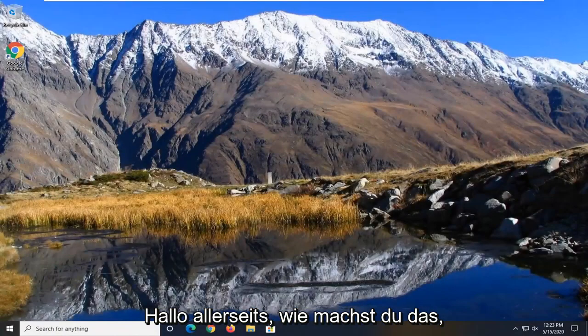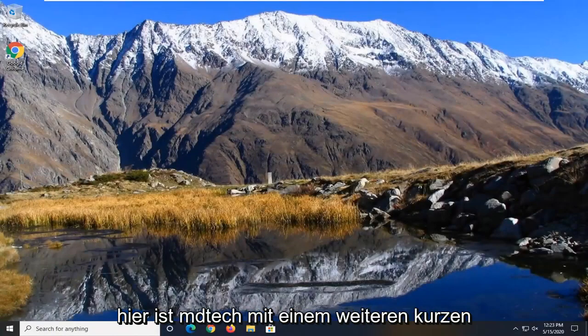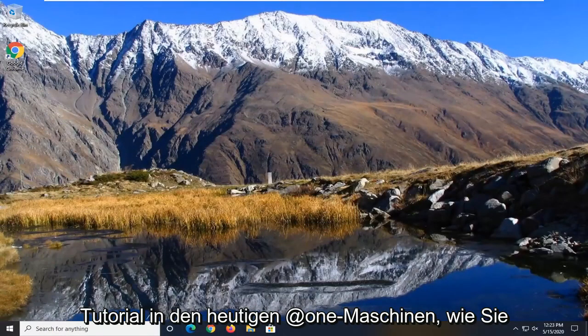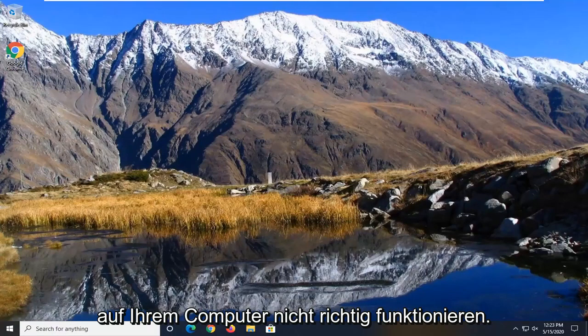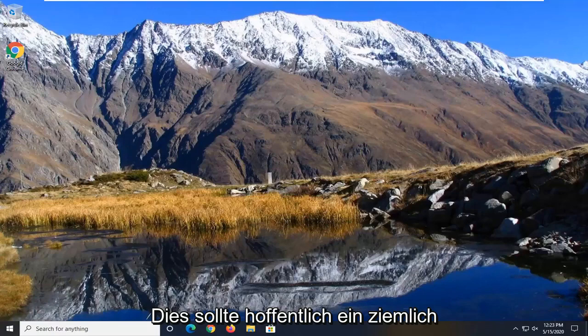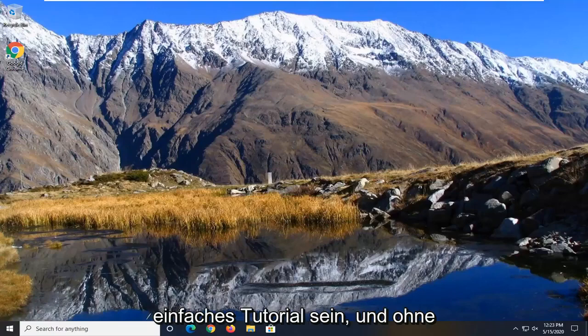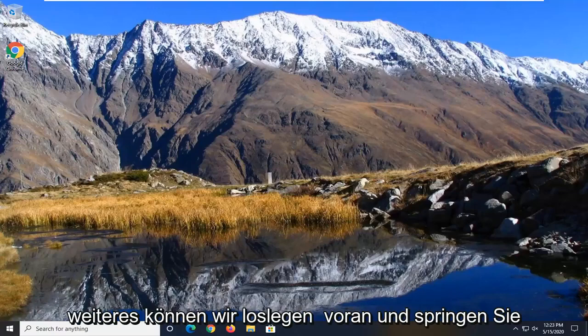Hello everyone, how are you doing? This is MD Tech here with another quick tutorial. In today's tutorial, I'm going to show you guys how to resolve if the screen saver settings are not working properly on your computer. This should hopefully be a pretty straightforward tutorial and without further ado,